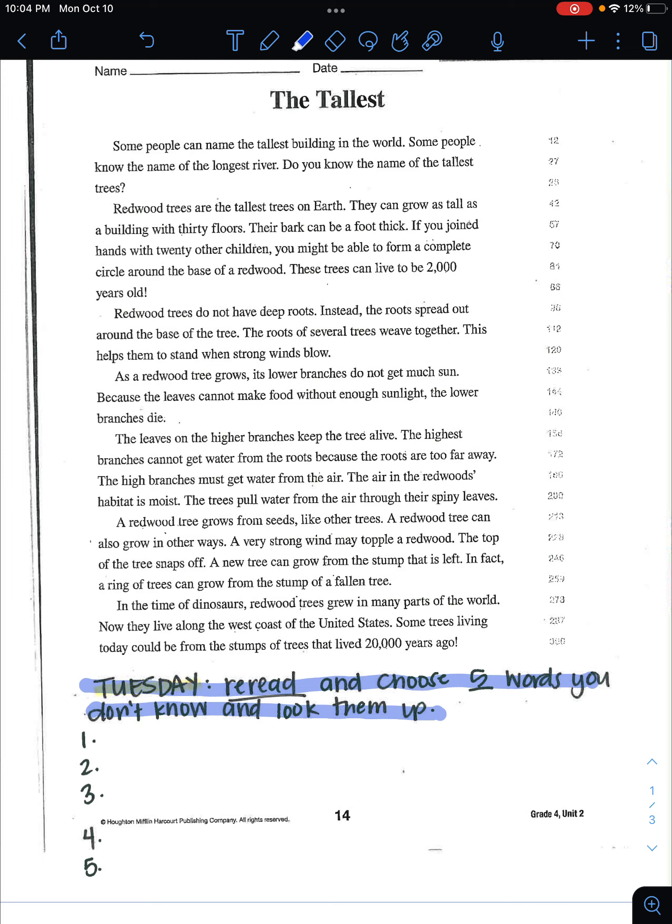Okay, so for example, a good one might be stump. Okay, to go down here and you write it down and then look up the definition.